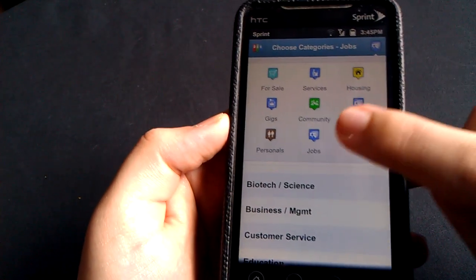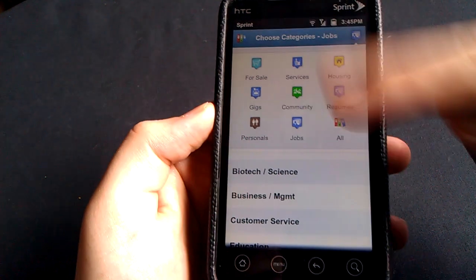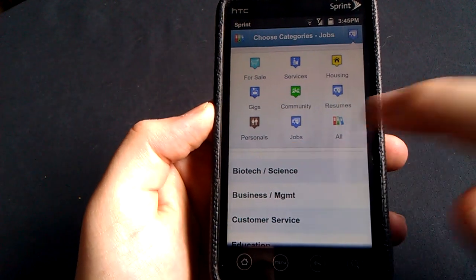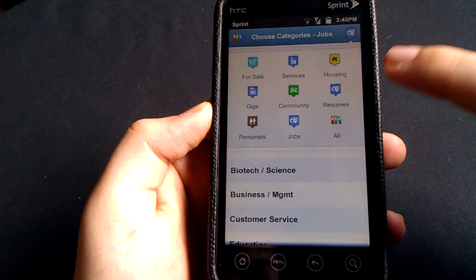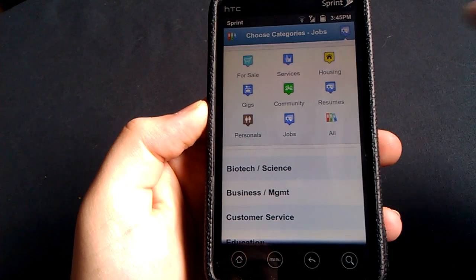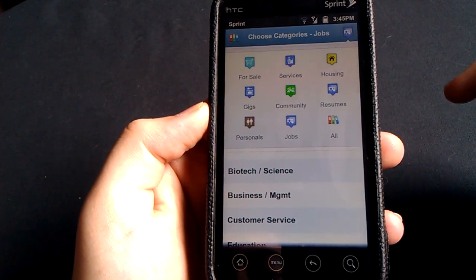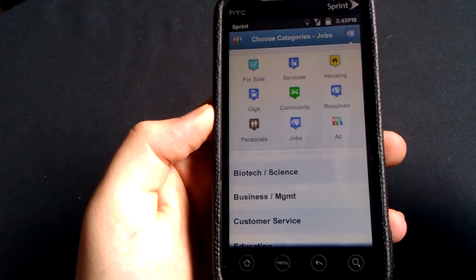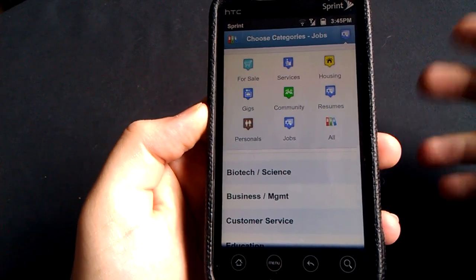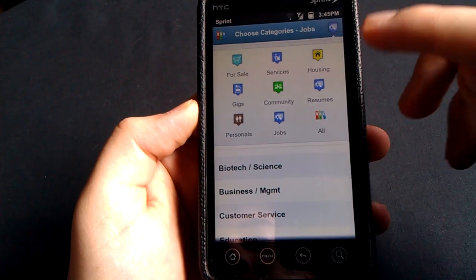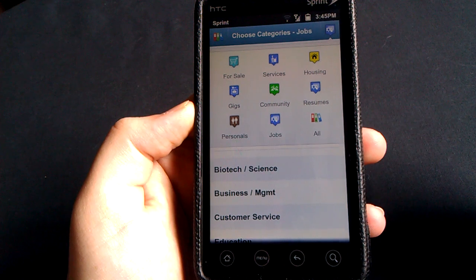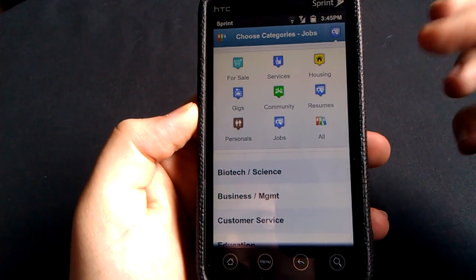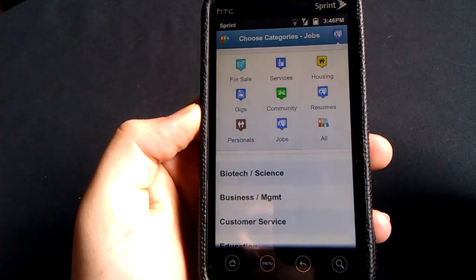So you click this button up here, and it brings down this menu, and you have your personals, your jobs, your all, your resumes, your community, your gigs, so things for bands and stuff like that, housing. So if you're looking for an apartment or a place to rent, a place to buy, stuff like that, there's that.